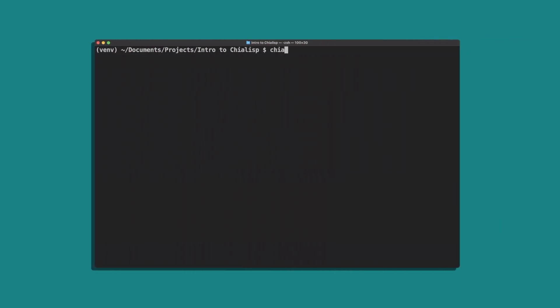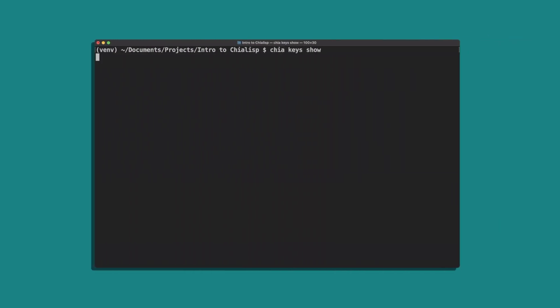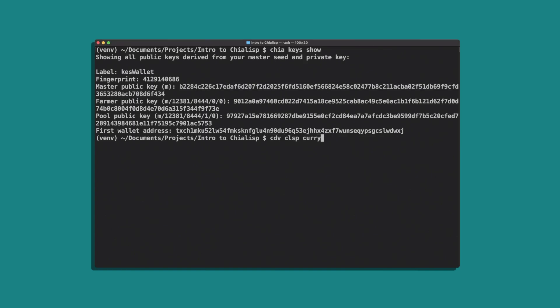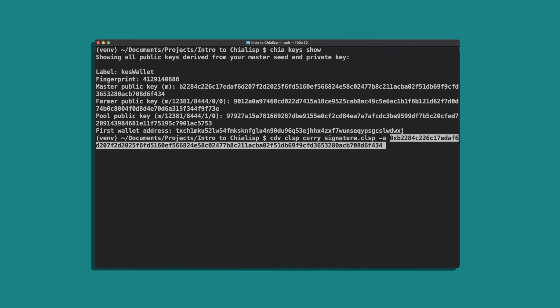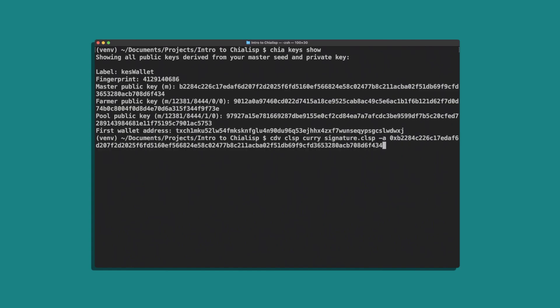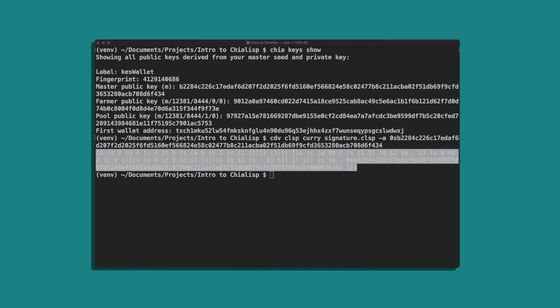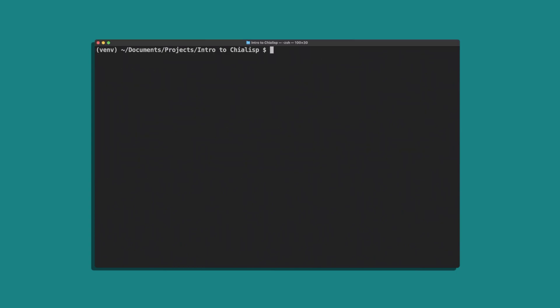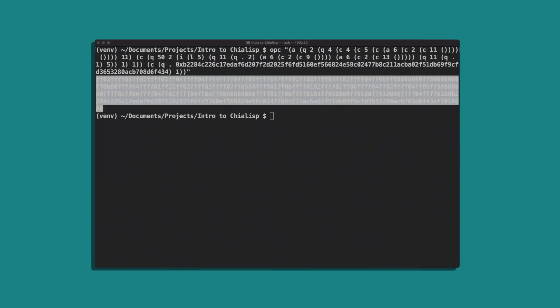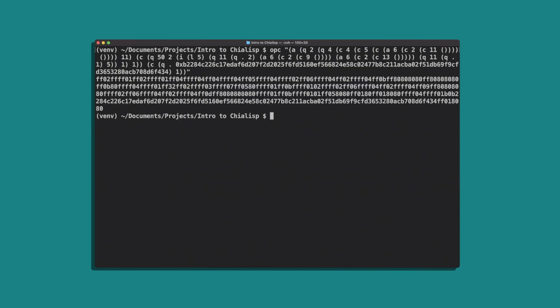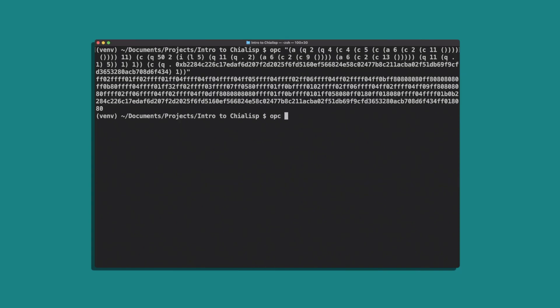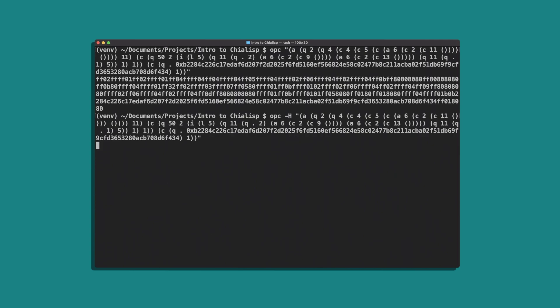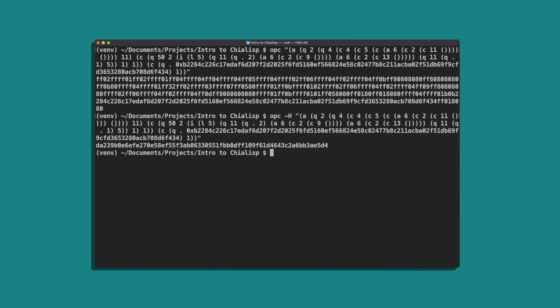First let's finish creating this coin. We'll get our master public key with chia keys show and curry that into our program. It's important to prefix the key with 0x to show that it's a value. Now we'll get the puzzle reveal with opc and enter in the compiled code. Make sure to save this for later. For the puzzle hash we'll run opc -h and enter the compiled code.